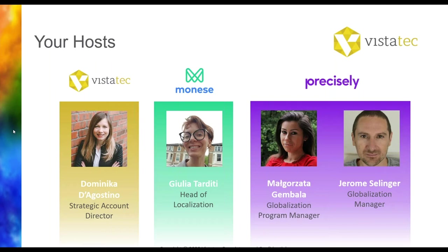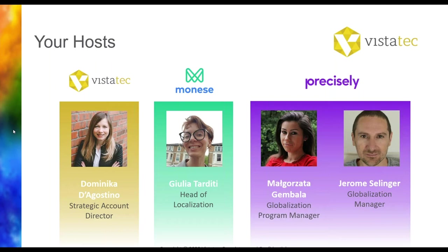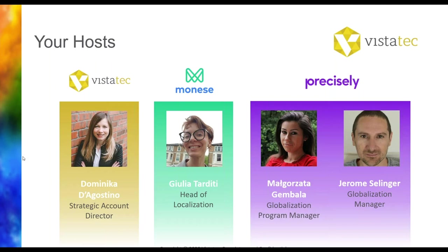Our two remaining guest speakers are a strong team from Precisely. We have Malgorzata or Gosia Gambala, who boasts over 10 years of experience in the geographic information system industry, focusing on geodata and coordinating quality control in a variety of international projects. In June 2019 she joined the globalization team at Precisely, where she now manages the EngageOne portfolio. Joining us as well is Jerome Selinger, head of globalization team at Precisely, who is leading a team of six program managers there. Jerome has held a variety of roles in the localization industry over the past 23 years. So in order to kick off today's webinar, I will hand over now the presentation to Julia. Julia, over to you.